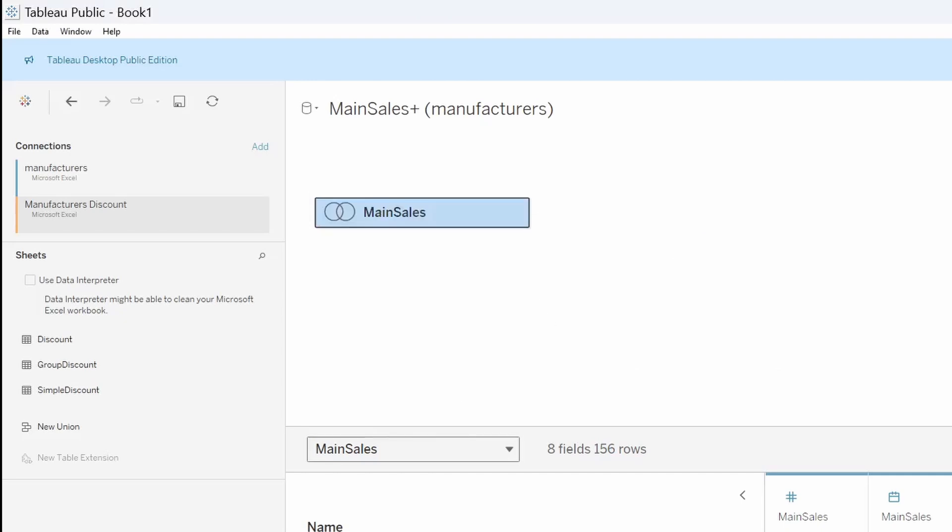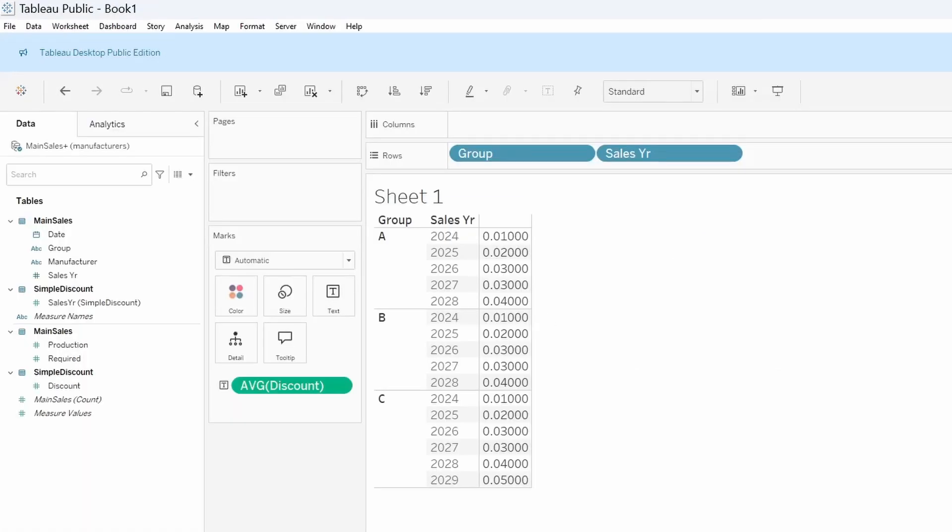And now we go to sheet one and because the names are the same, it's already pulling over the discount, the simple discount.